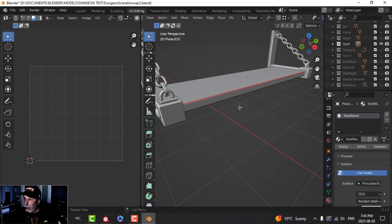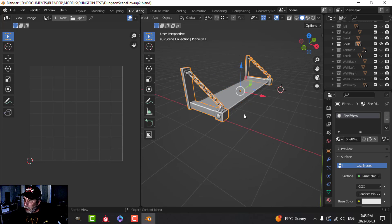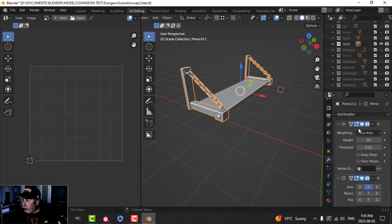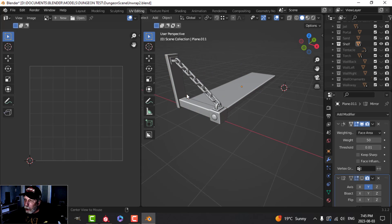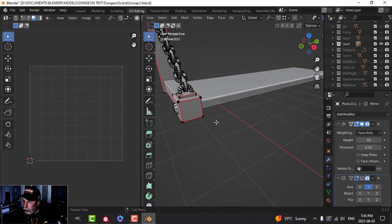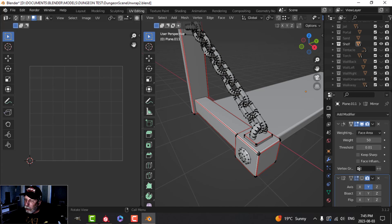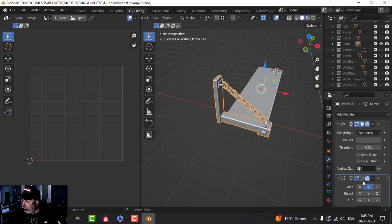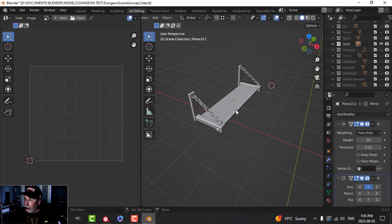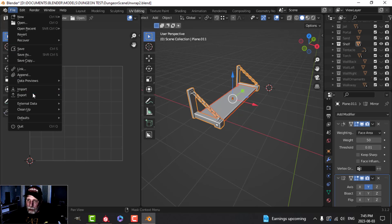I've got this mirrored so I can unwrap one side and take as much texel density as possible. I put seams on it — pretty straightforward — and for the other part I just smart UV projected. I could have been more careful but didn't want to. I'll select it all, make an FBX, and bring it into Substance Painter.